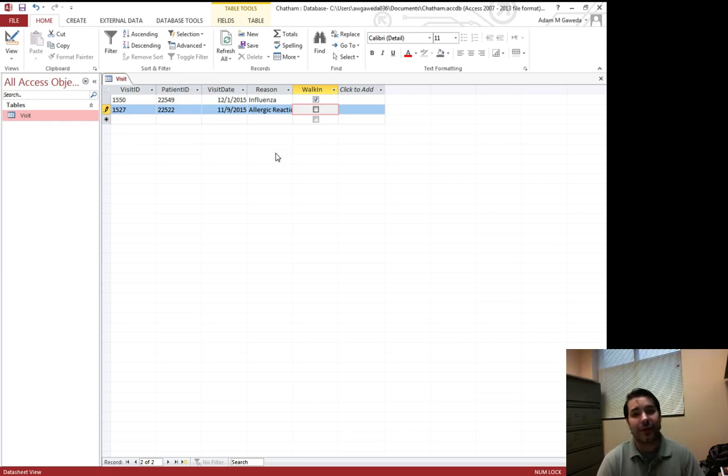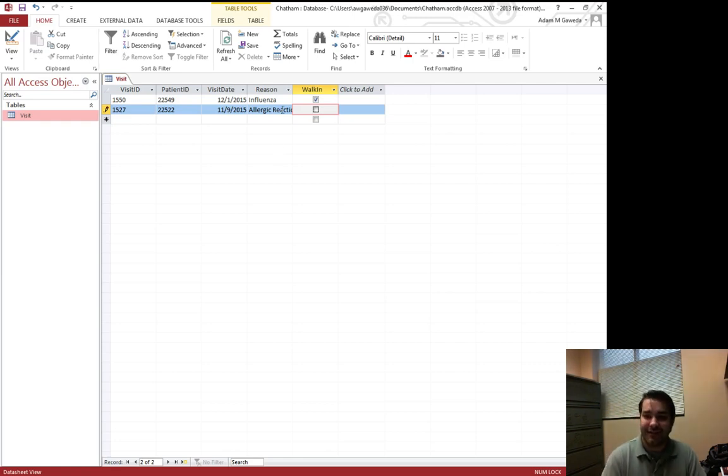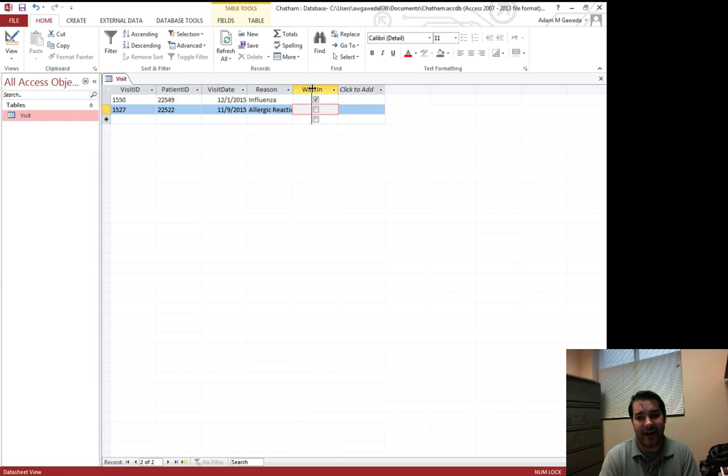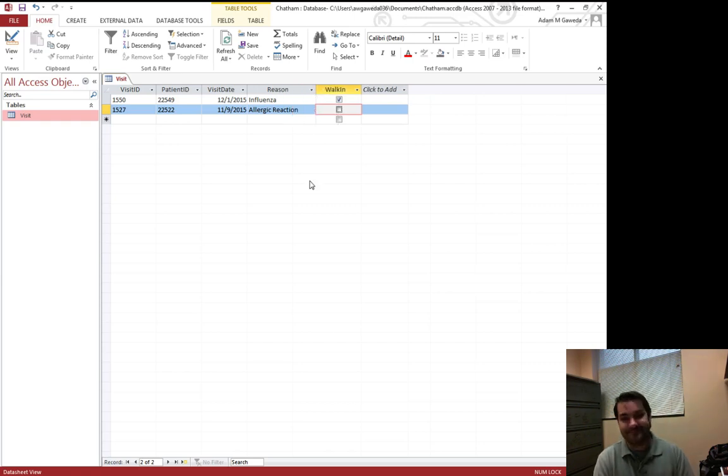One of the things that we can continue to do with this is I have to adjust this column. I would maybe like to see it. And just like I did in Excel, all I have to do is kind of mouse over this, click, hold, and drag out.